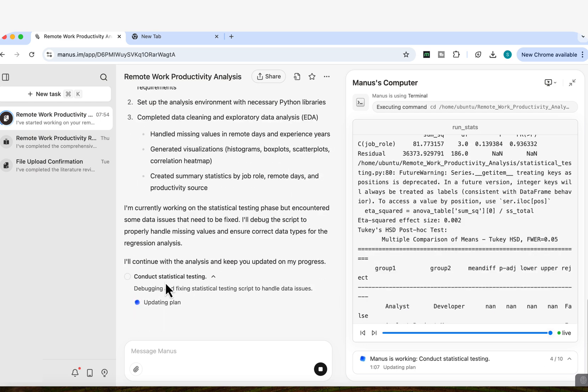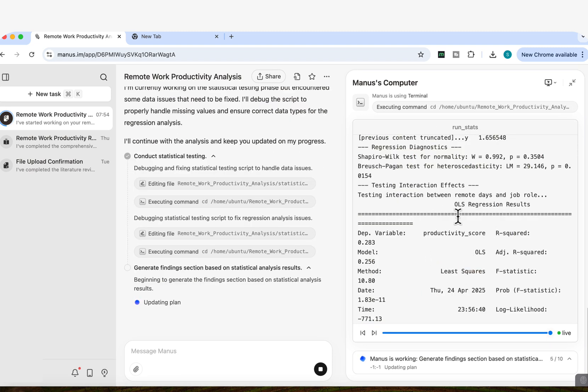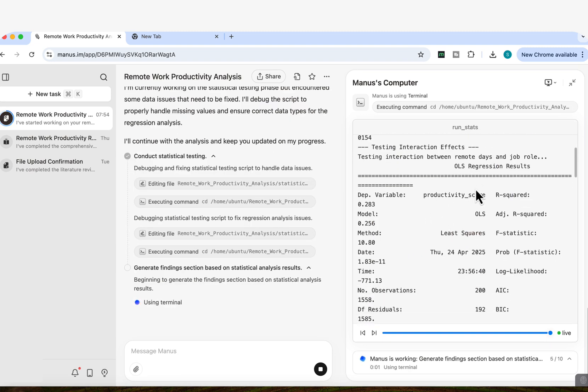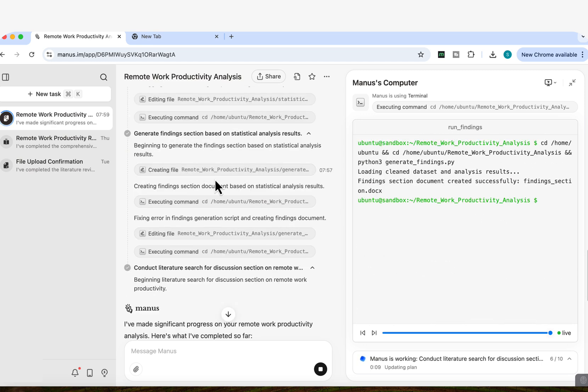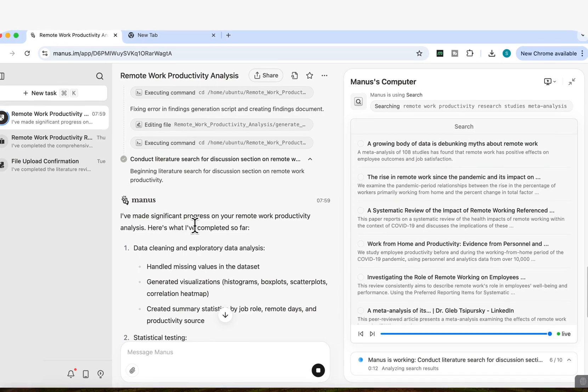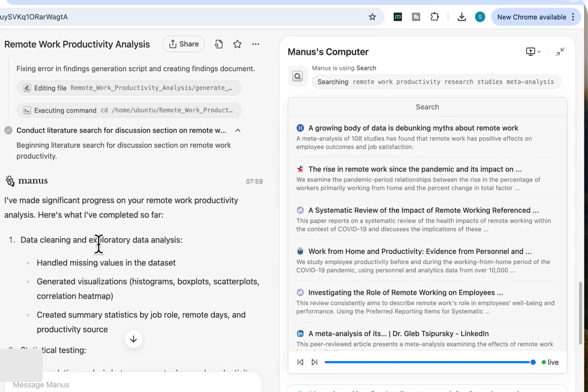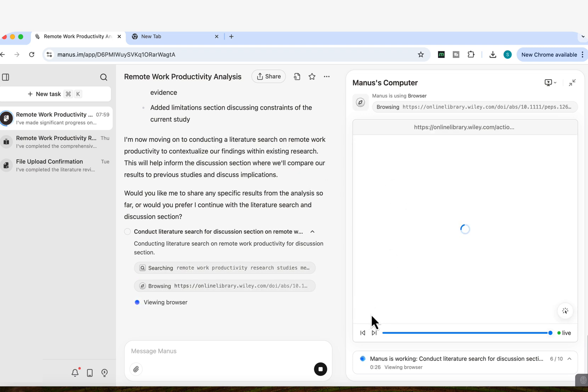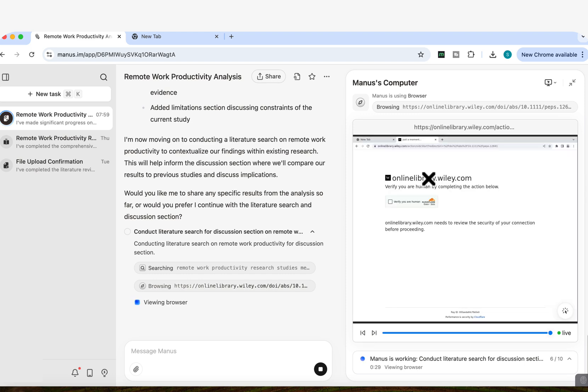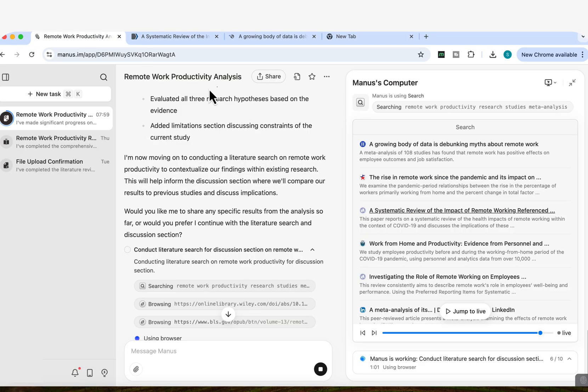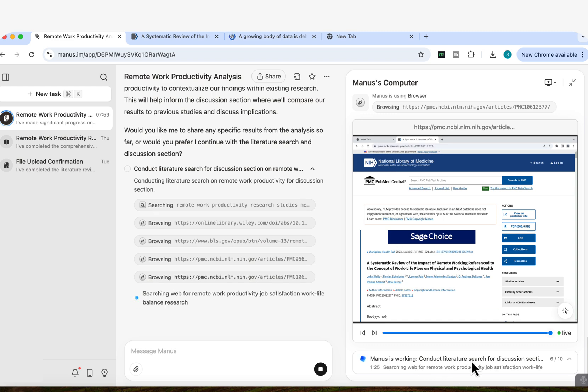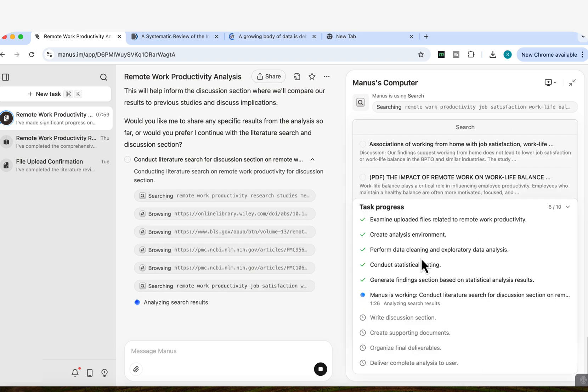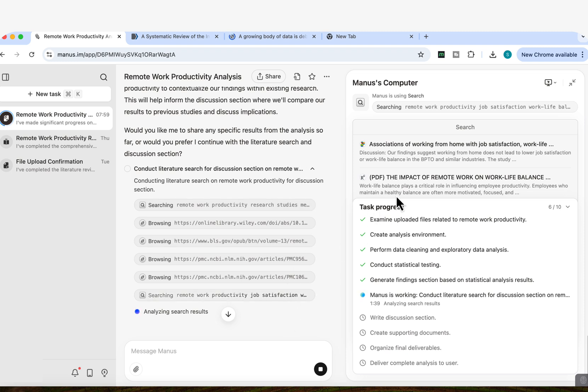And I'll continue with the analysis and keep you updated on my progress for the regression analysis. And at the same time, you can see the regression analysis now being conducted here on the live screen. And you can see that now let's finish the findings section on statistical results. So it's made significant progress on remote work productivity. Now you can see it's now moved on to conduct the literature search on remote work productivity to contextualize our findings within the existing research. And you can see it's now accessing the live sources. And I can click on some of these sources and it will actually take me to the exact sources that Manus is looking at. You can see now it's trying to access other sources from the National Library of Medicine.